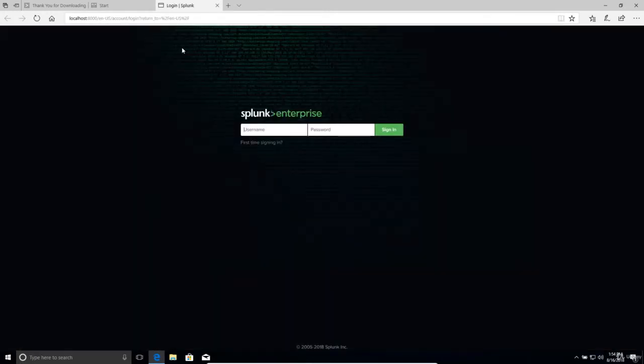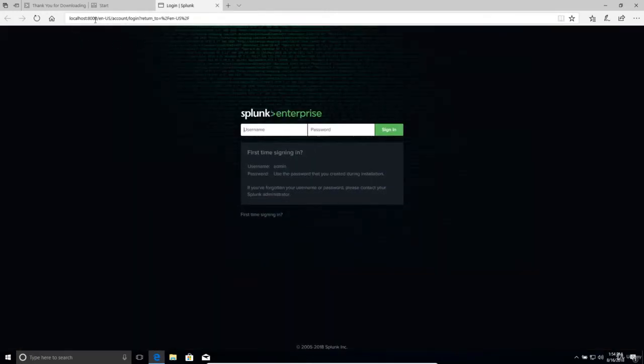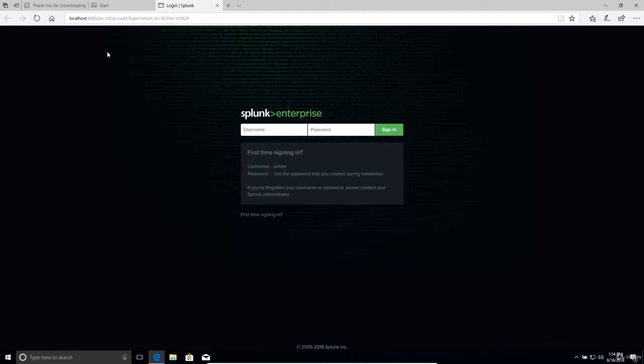And as you can see on the URL it says localhost 8000. That's because we're on this same box. But if you wanted to access it over a web browser outside of this box, you would just do the IP address or the hostname of the box and then colon 8000. So let's log in.